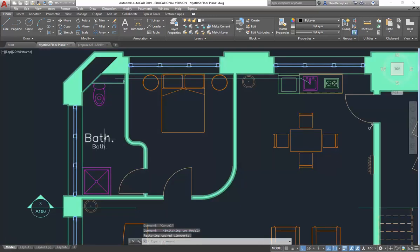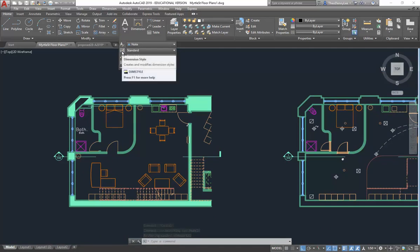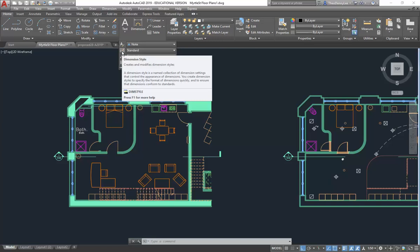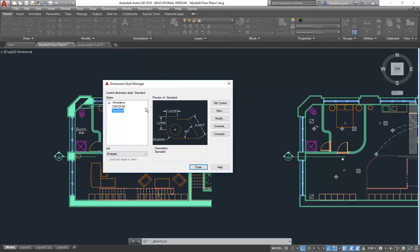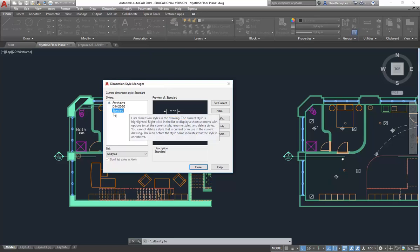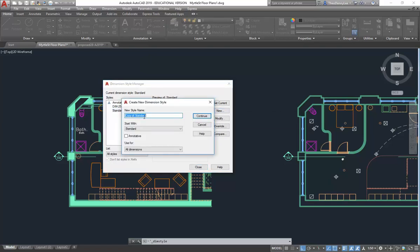It's exactly the same process for dimensions. I'll go through the dimension style setup. Click the down arrow on the Annotation panel to get the dimension style option. People are often afraid to set up their own dimension styles, but it's really easy once you've done it a few times. I'll click New, call it 'BIM', tick Annotative, and hit Continue.